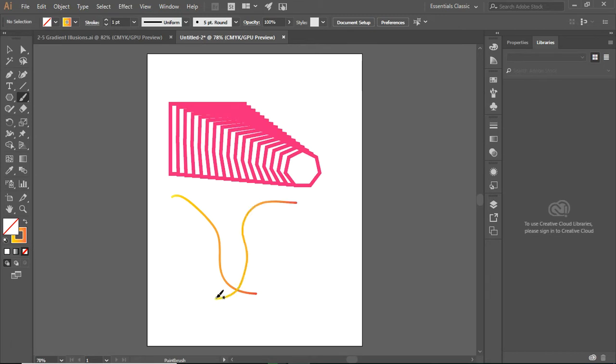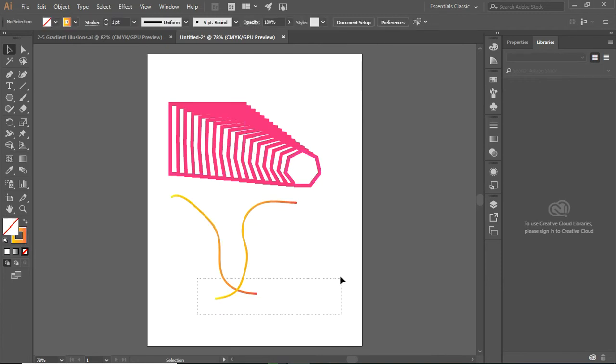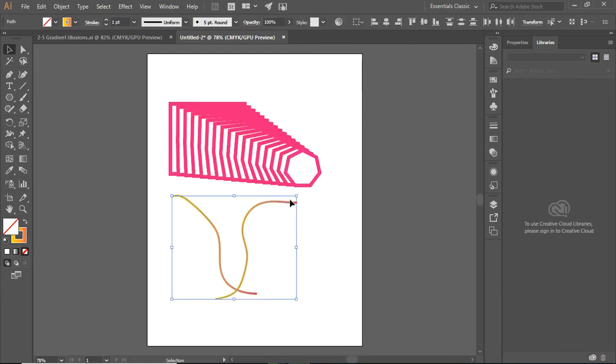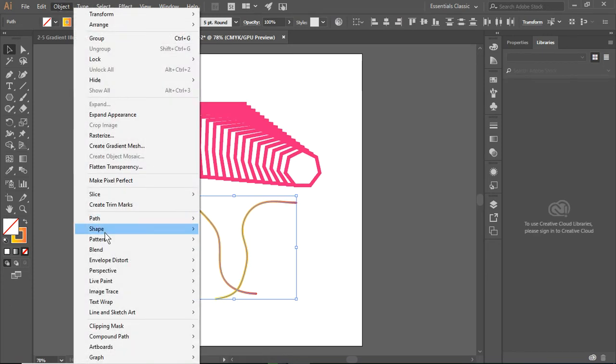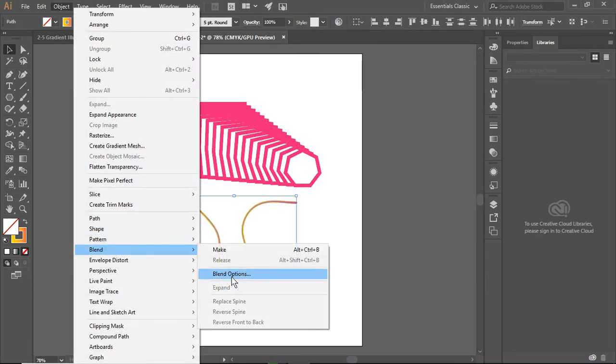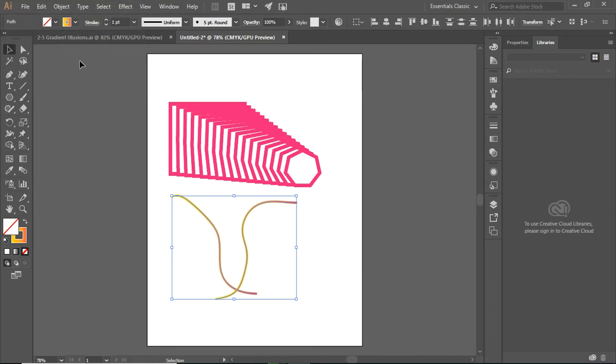Now, I've just overlapped these slightly. I go to my Selection tool. Oops, I don't want to select all of it, just this. And again, Object, Blend, I'm going to move this to 20. I'm going to click OK.